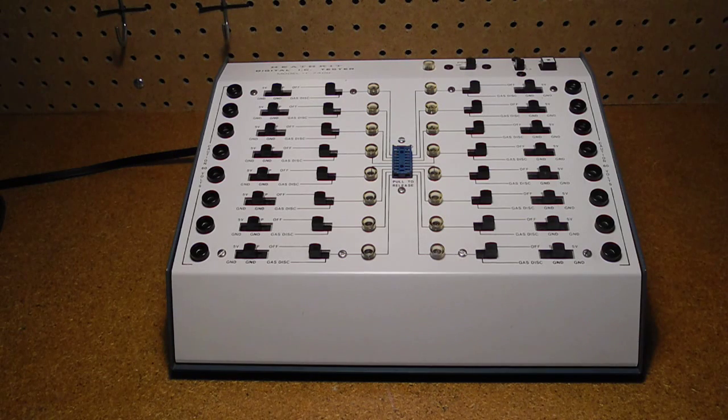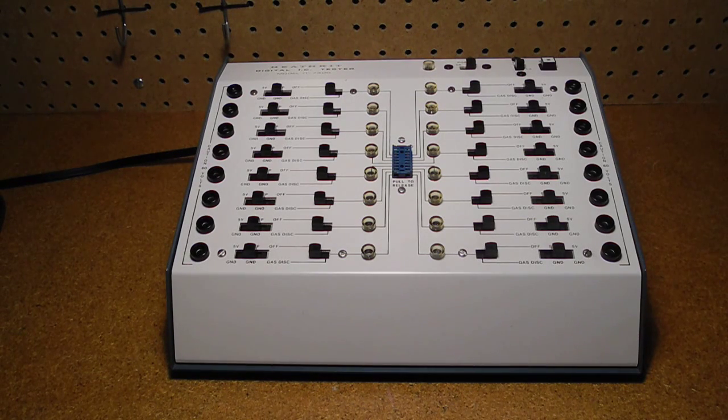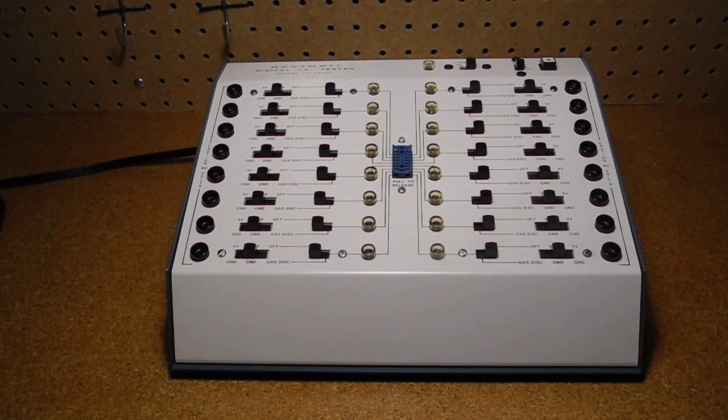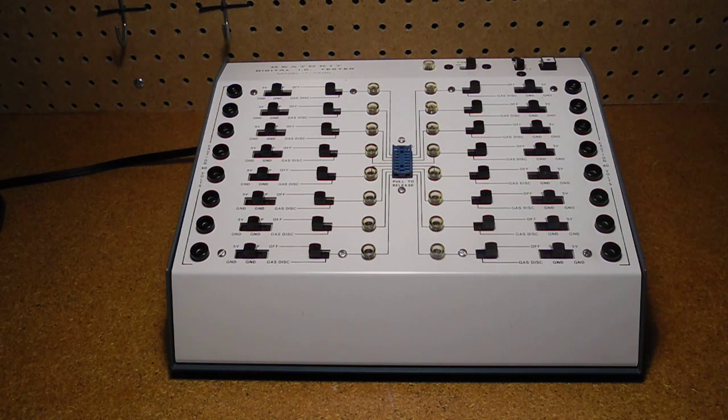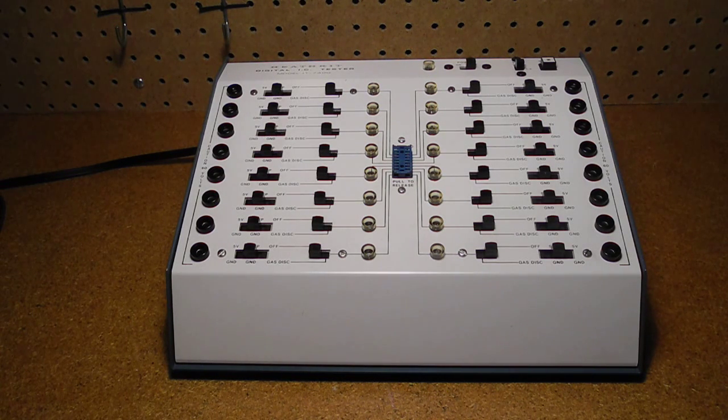In this video, I'll present an overview and demonstration of a piece of vintage test equipment, the Heathkit IT7400 Digital IC Tester.